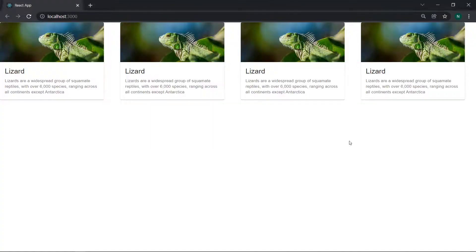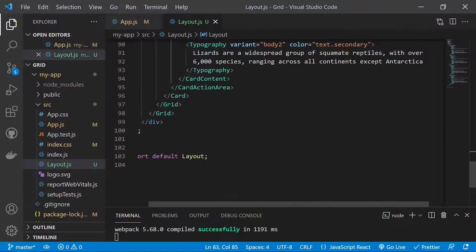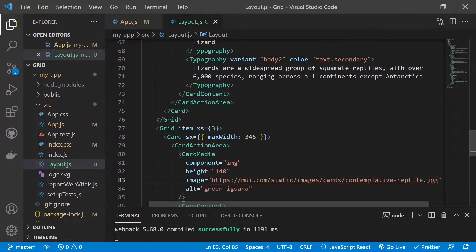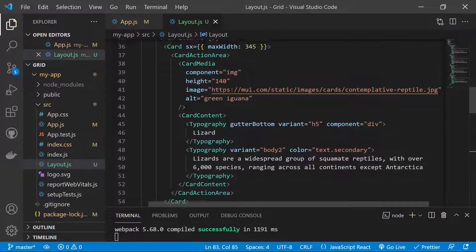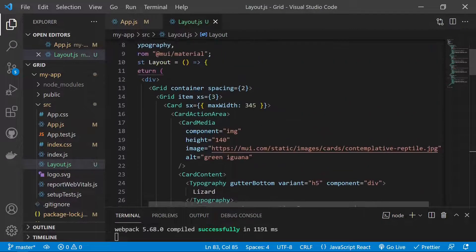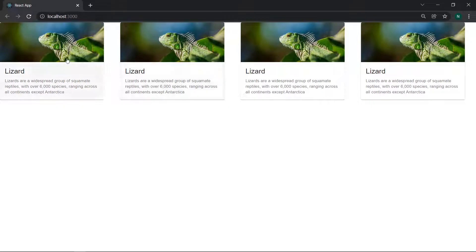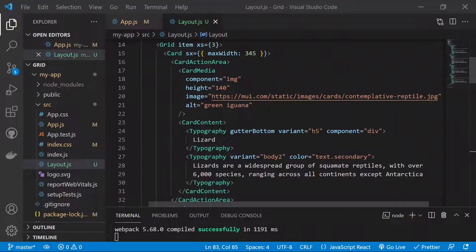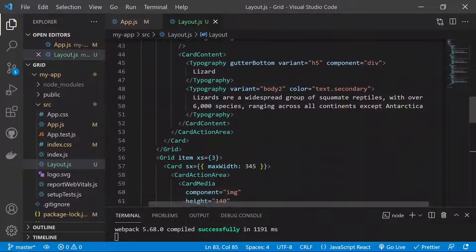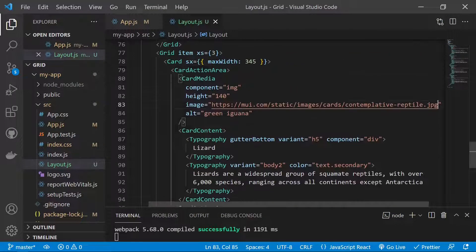Now we have 4 columns displayed on the screen. If we want to add more responsive behavior — currently for extra small screens we have a 3-column layout with 3+3+3+3. If the screen is bigger than extra small, like medium, we can use a 5-column layout instead.